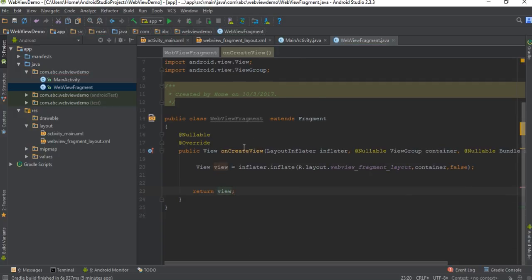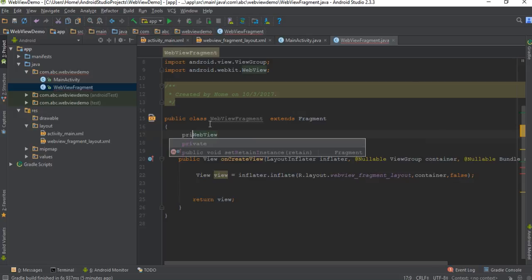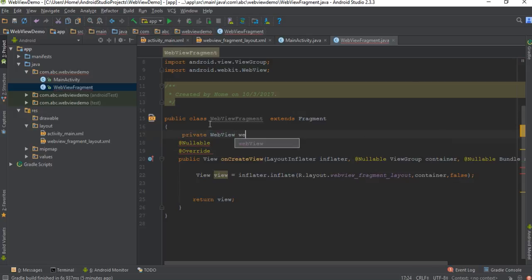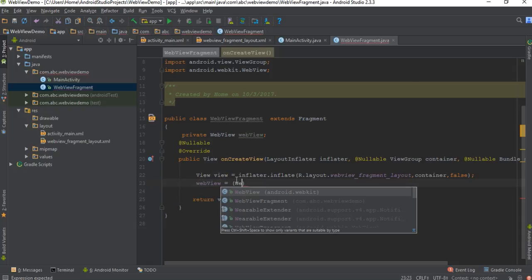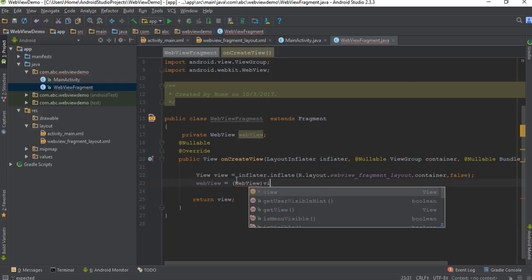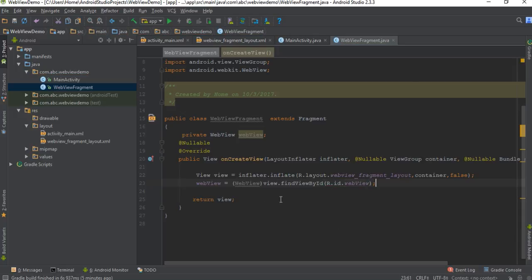We place the WebView within this fragment, so create a variable for WebView — a private WebView named webView. Now we can initialize the WebView here. First typecast to WebView, then find it using view.findViewById(). Now we have the WebView from the layout.